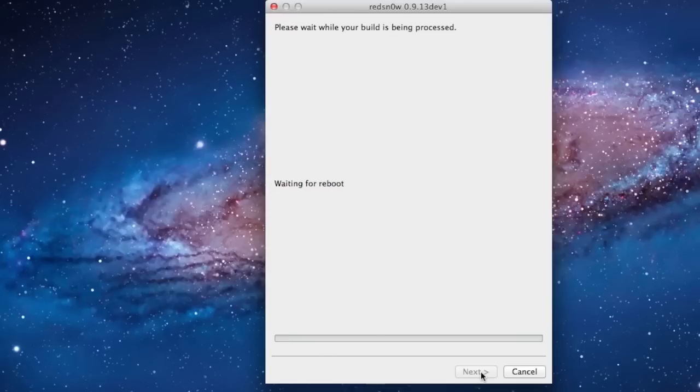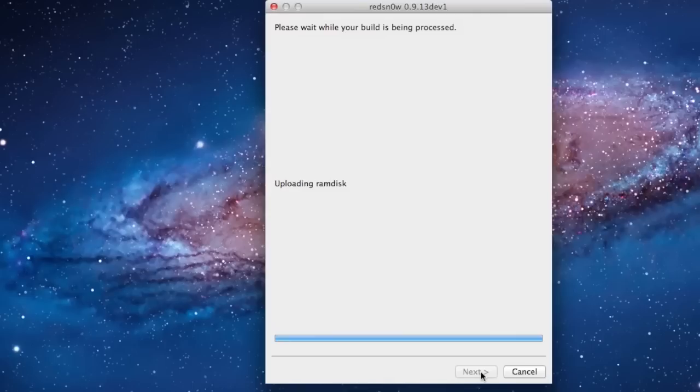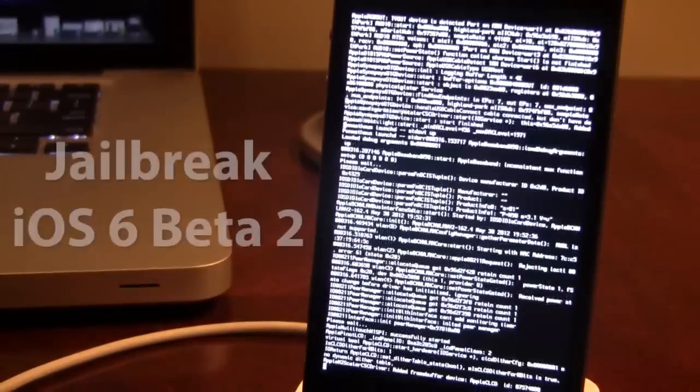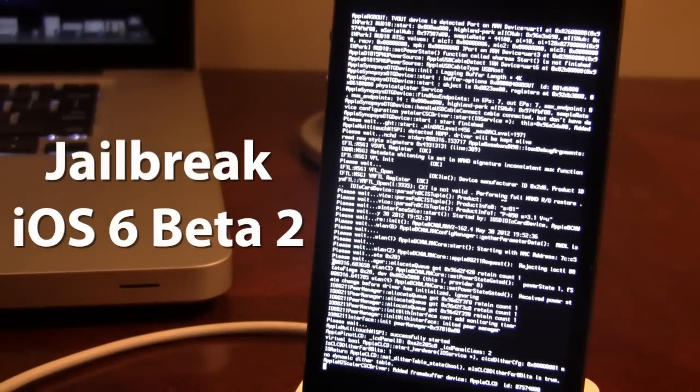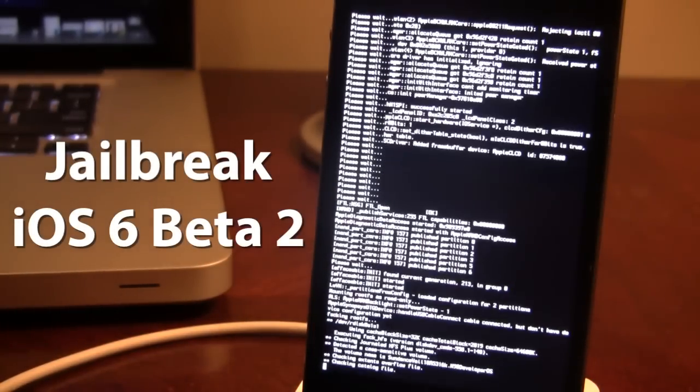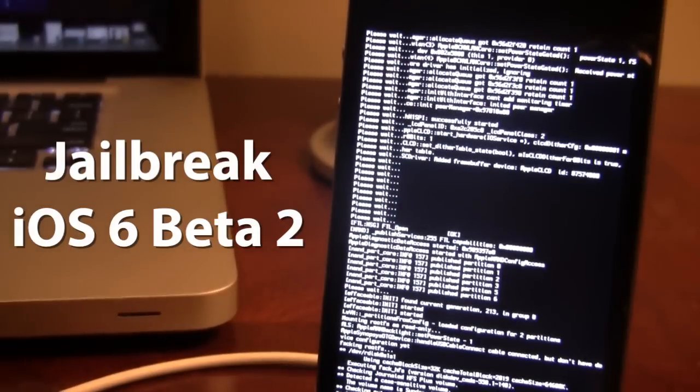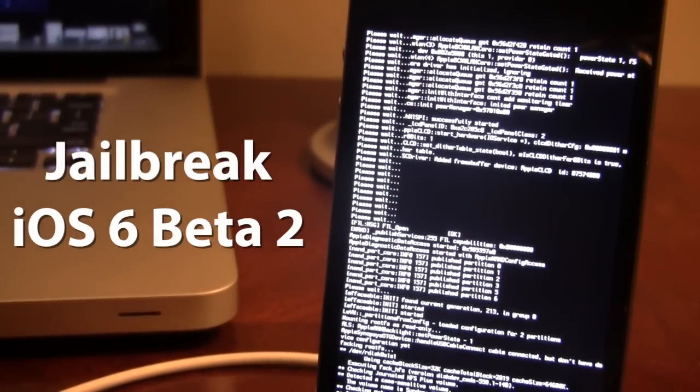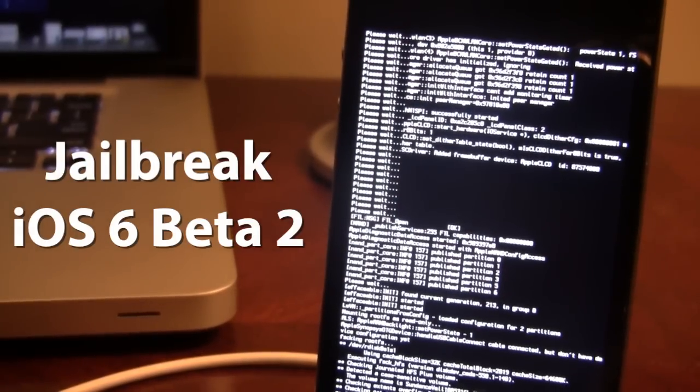Now, I'll be uploading some stages here and waiting for a reboot. Once the RAM disk has been uploaded, you should see some lines of code on your device here. And then after the lines of code has gone by, you should see a pineapple logo here on your device.